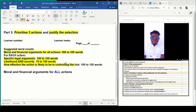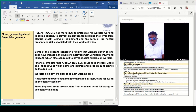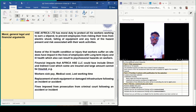So as you can see — moral, general, legal, and financial arguments. This is an example I put in place for you to go through and understand what they mean.